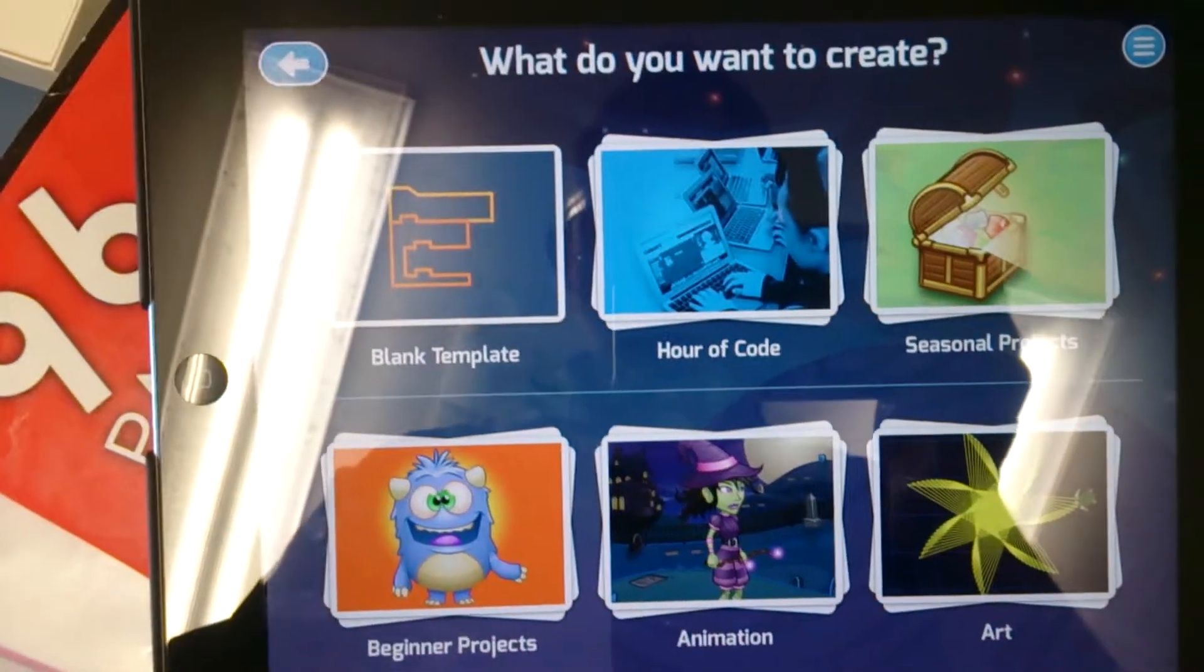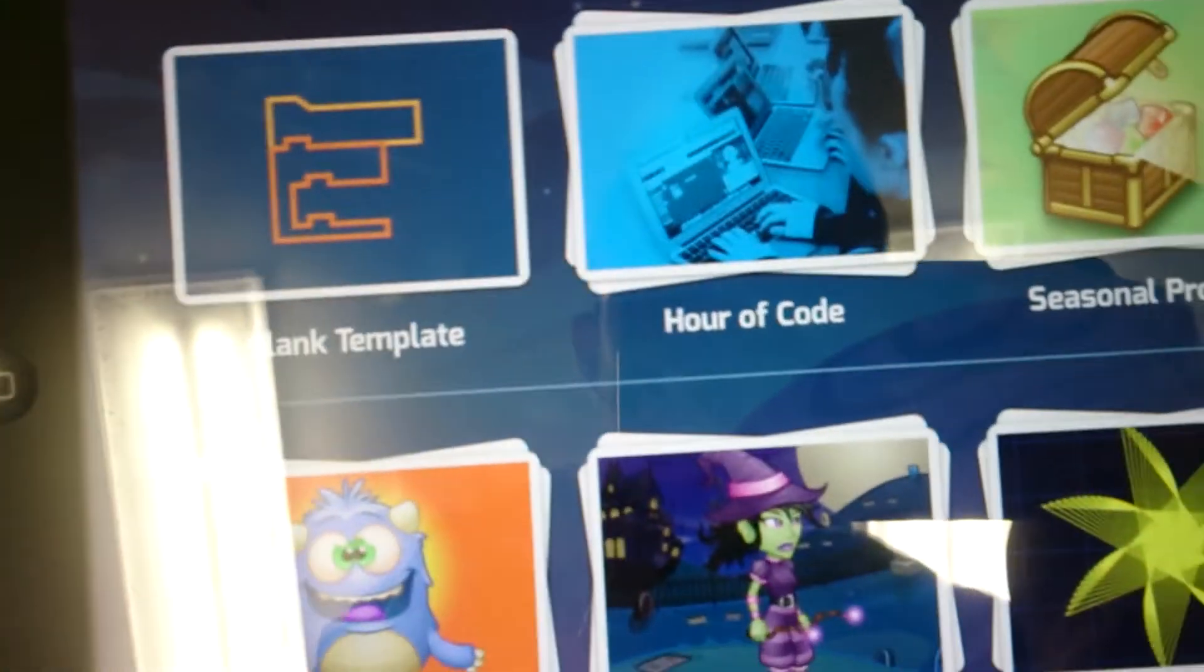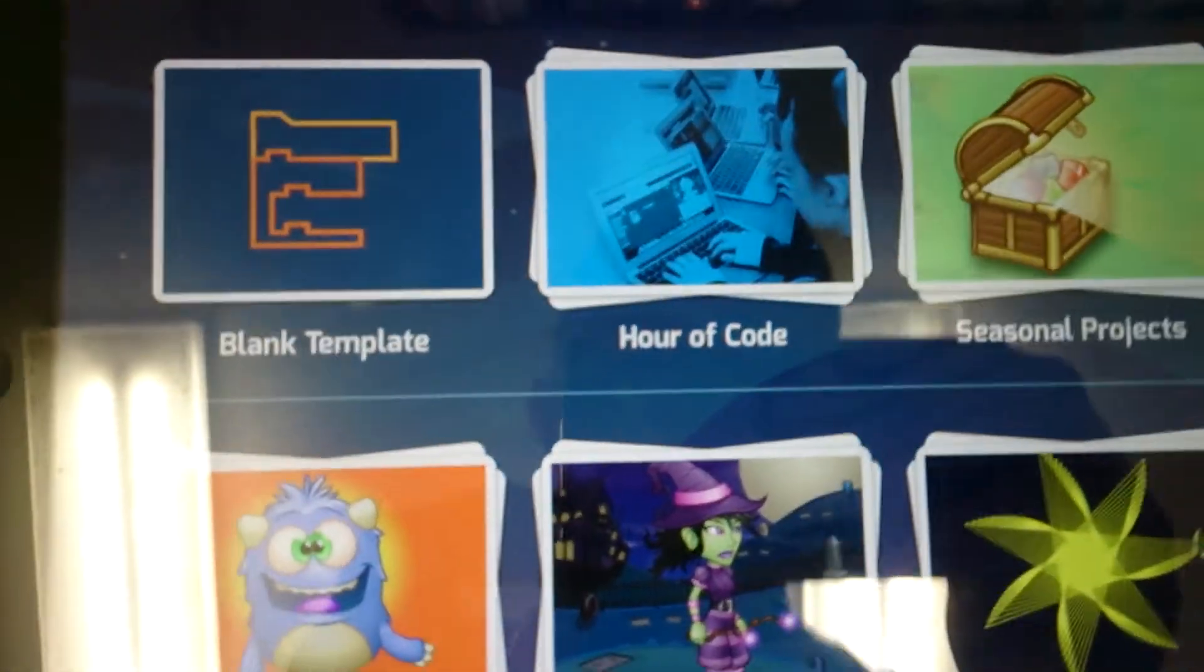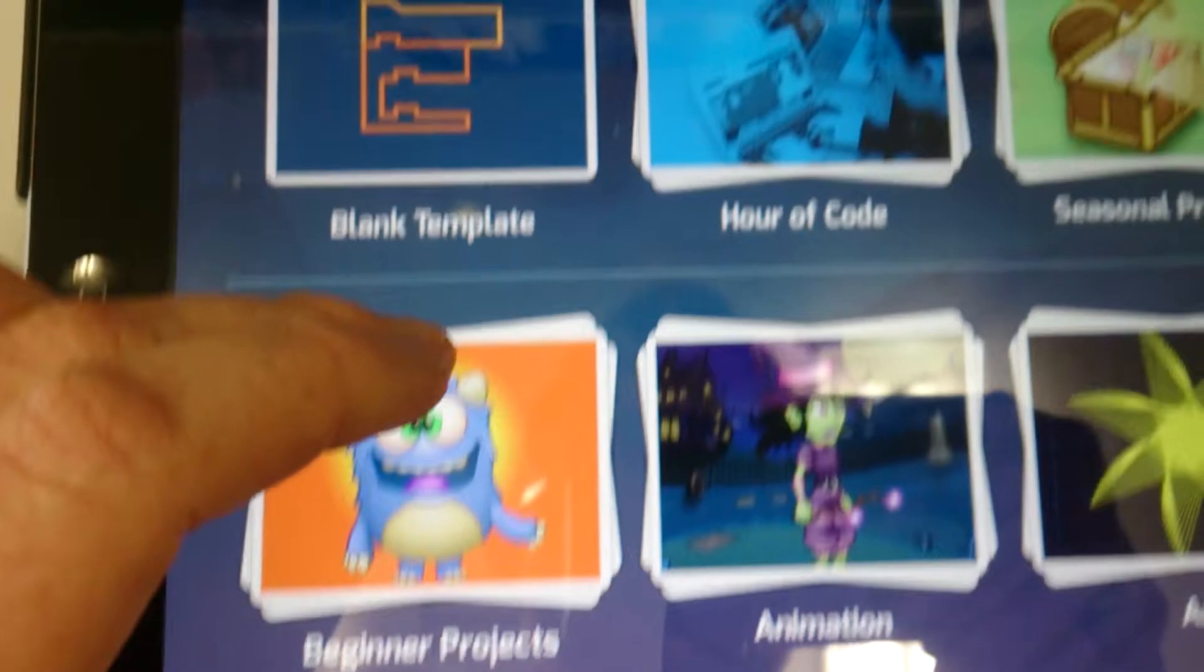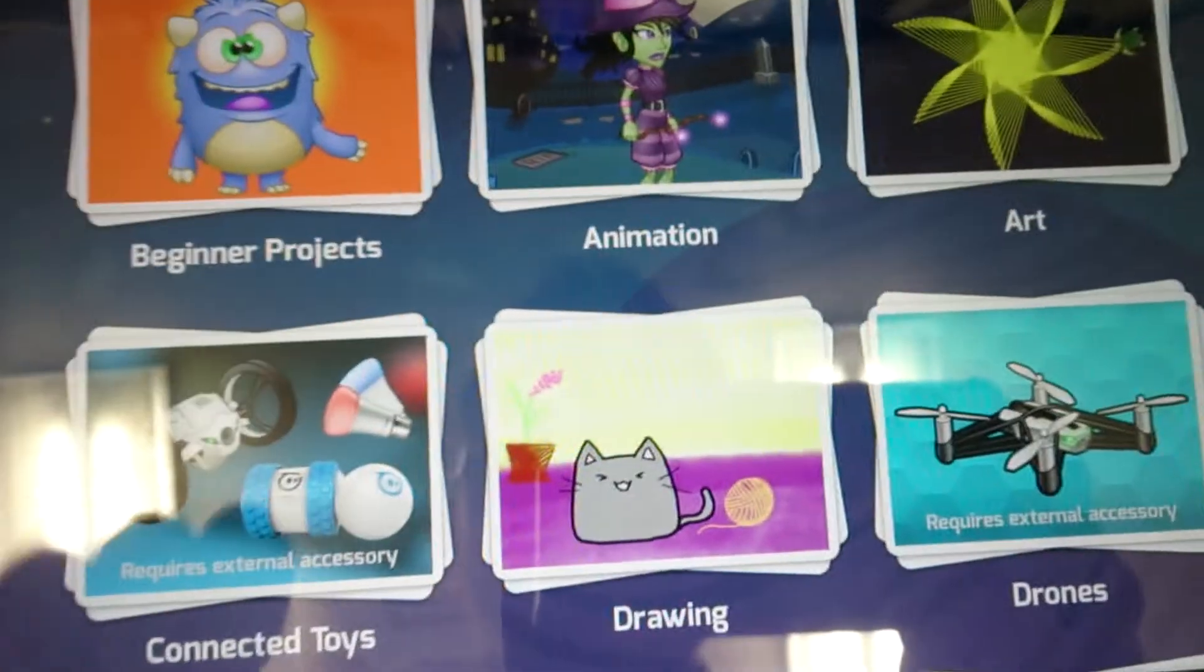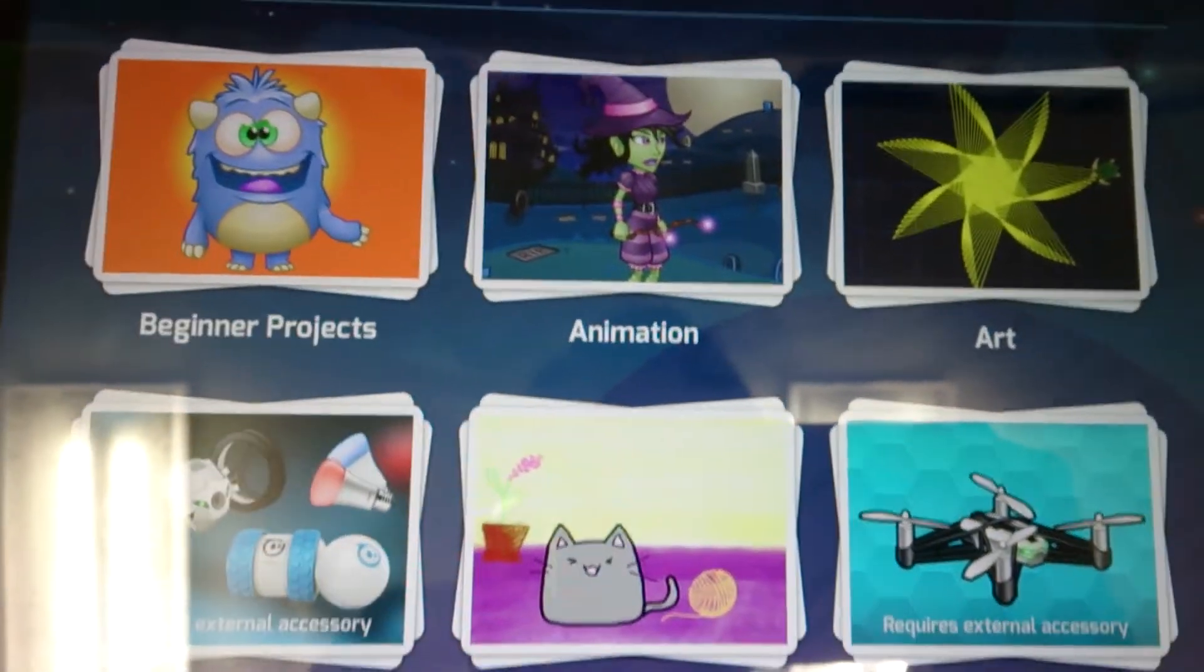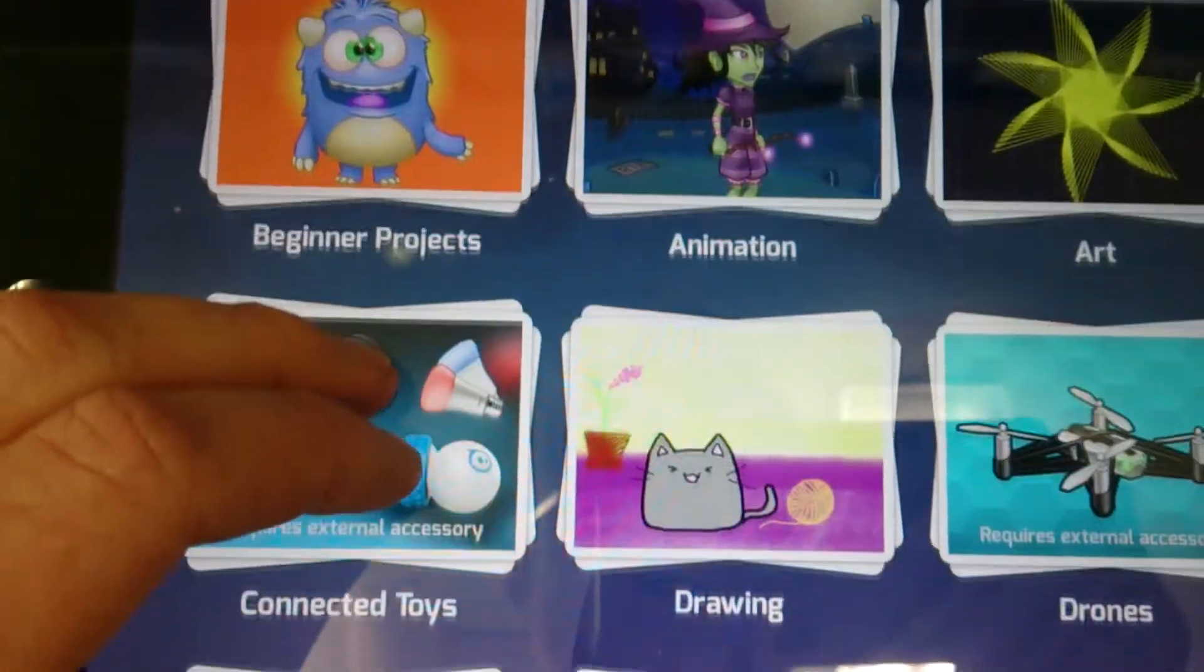Tinker is a much broader app, it actually is a programming app that lets you access lots of projects, for example the Hour of Code, a few different blank templates for your more advanced classes, beginner projects which you could really do for even reception.